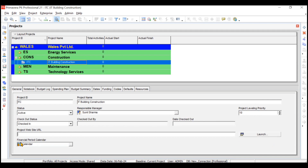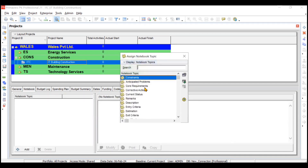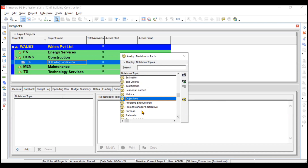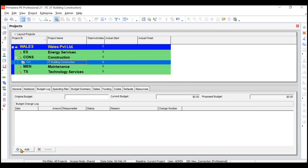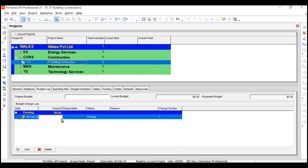You can also add a project website and launch it from here, or choose the financial period calendar. The Notebook tab lets you add notes like remarks, project objectives, or problems encountered for reference in other projects. The Budget Log lets you track changes in budget: original budget, current budget, proposed budget. For example, if the budget for overheads or staff salary has decreased due to loss of profits, you can record those changes here.